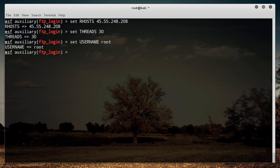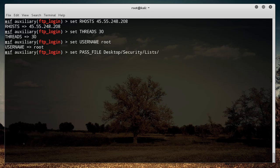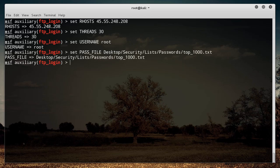The next thing I want to do is set the PASS_FILE. The password list path is on the desktop: desktop/security/list/passwords/top1000.txt. That password list is available on my GitHub page — link below — or there are plenty of different password lists you can find online. Password lists are definitely a handy thing to have when you're penetration testing.